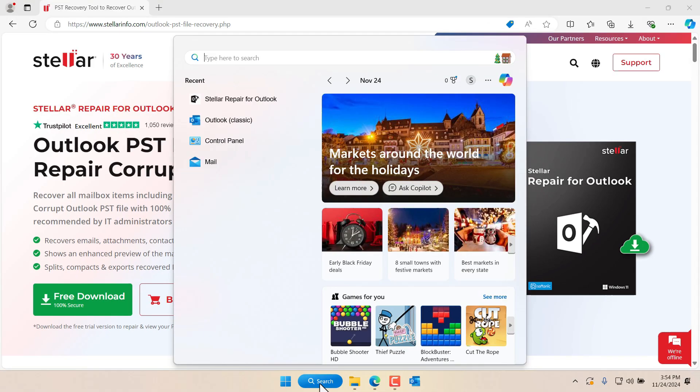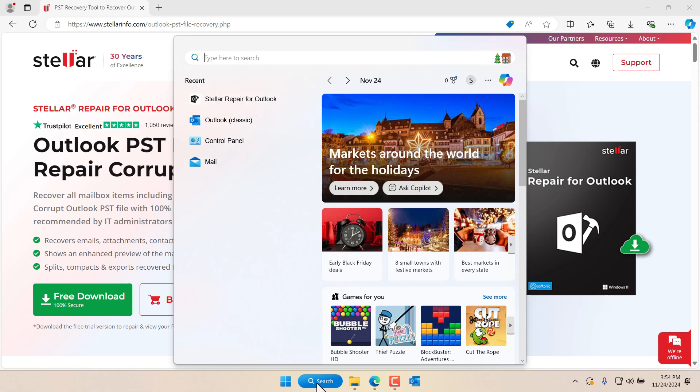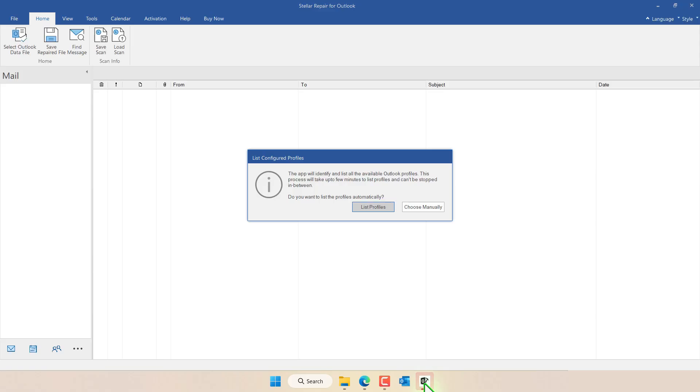Once you have installed it, go to Stellar Repair for Outlook or click on search in the bottom here and type Stellar Repair for Outlook. Once the application opens up we can click here to list the profiles and it will identify the profiles that we have on the computer, or we can choose the profile manually. In my case I know where the file is.